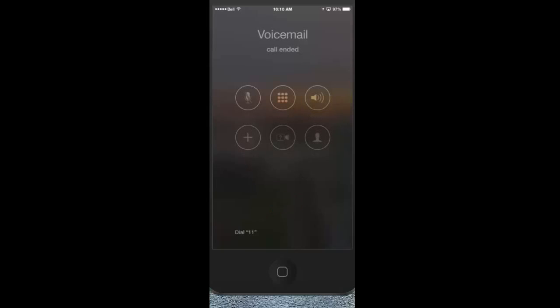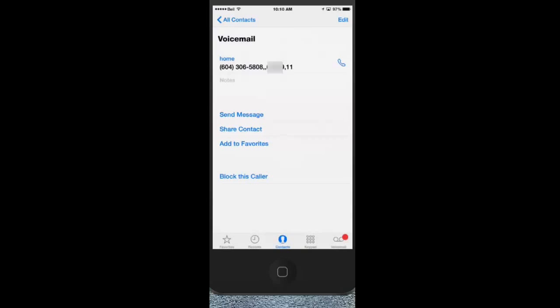Now that is awesome! So you no longer have to enter that while you're driving or whenever you're calling your voicemail on the automated system.